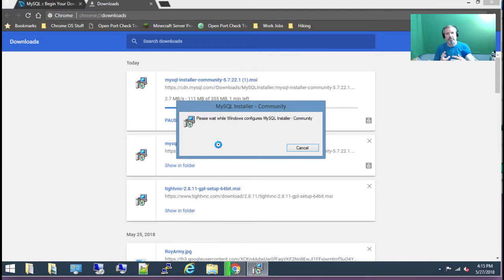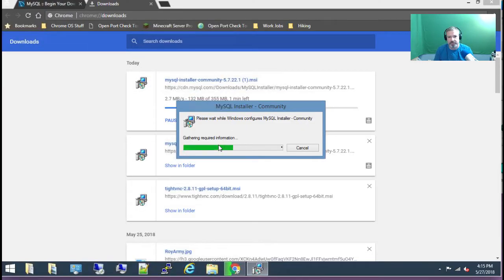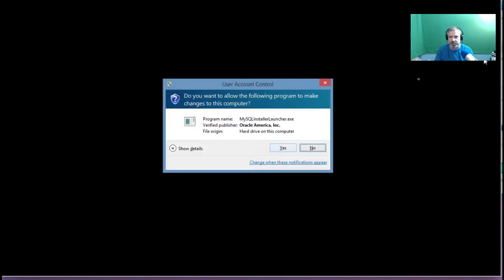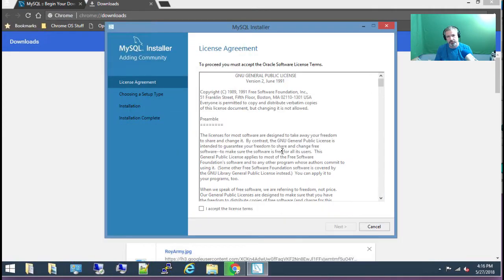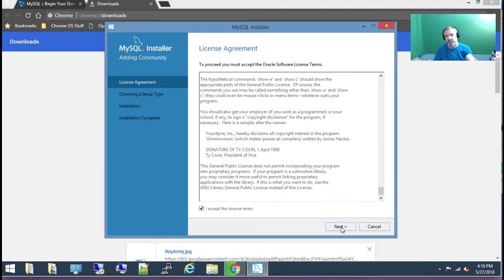This starts up the MySQL installer and it's going to ask me yes or no. I'm going to say yes, and then it brings up the installer where I get to choose options. I'm going to say yes to this as well. It's Oracle America — you may not know this but Oracle bought MySQL several years back and it hasn't been the same since. You can scroll and read the whole license agreement if you want.